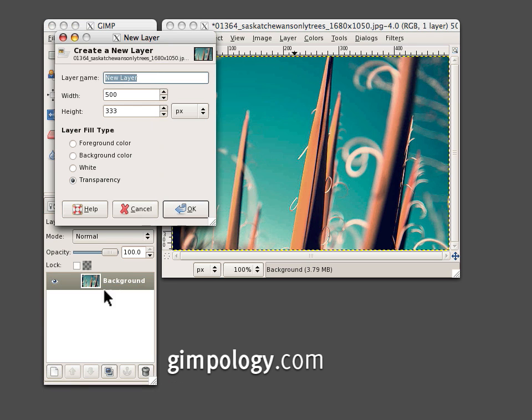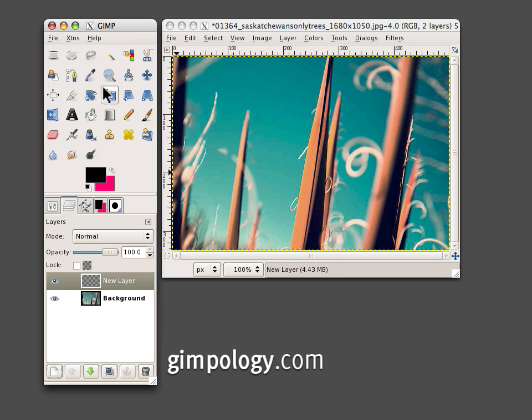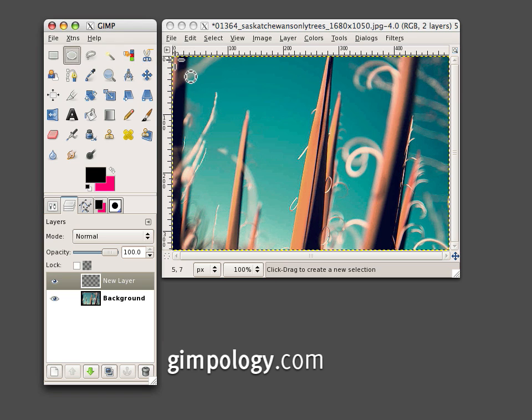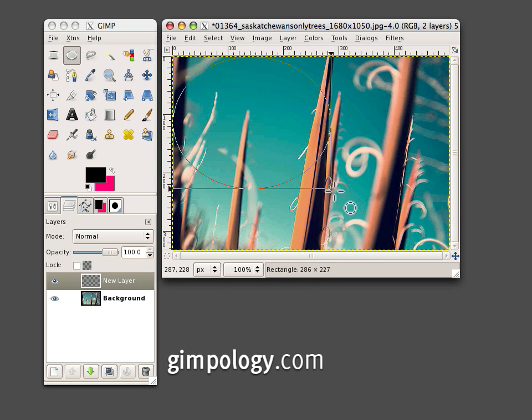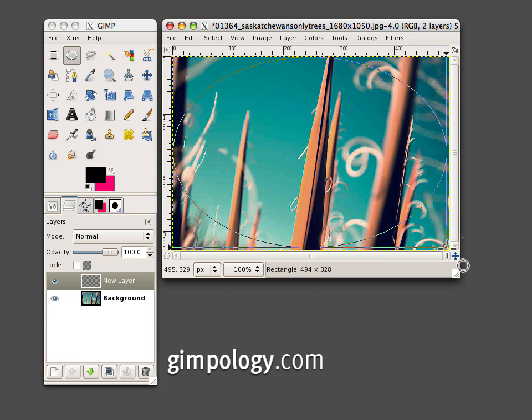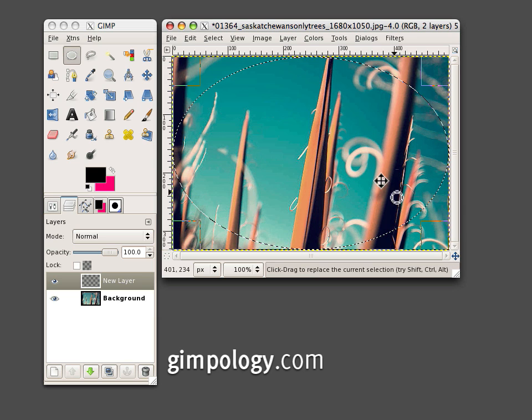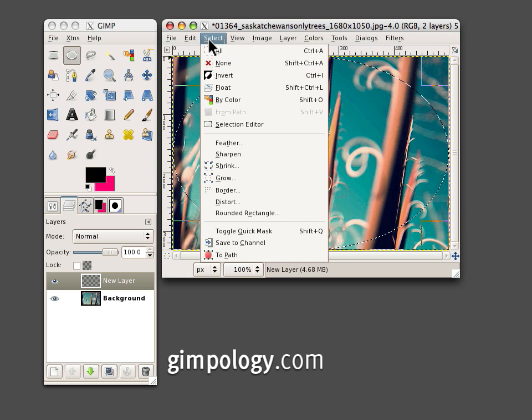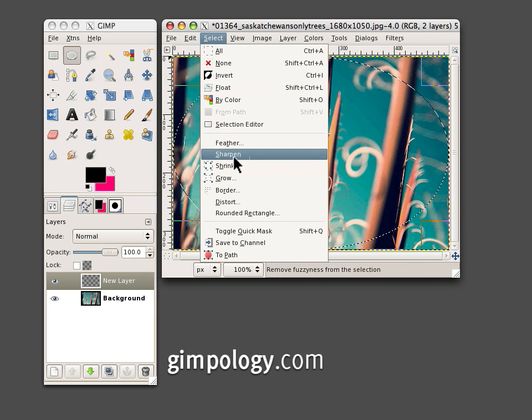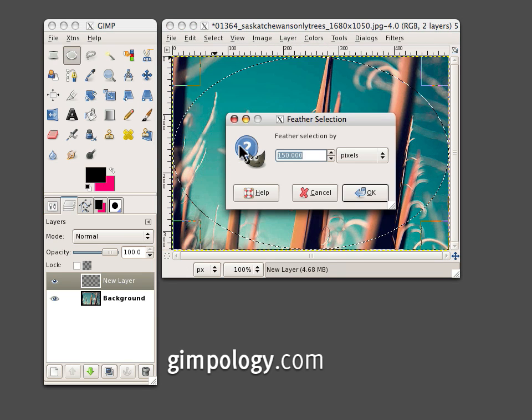Create a new layer, select the Ellipse Select tool, and draw selection over your canvas that covers the whole thing. Then go to Select Feather. It's right here.